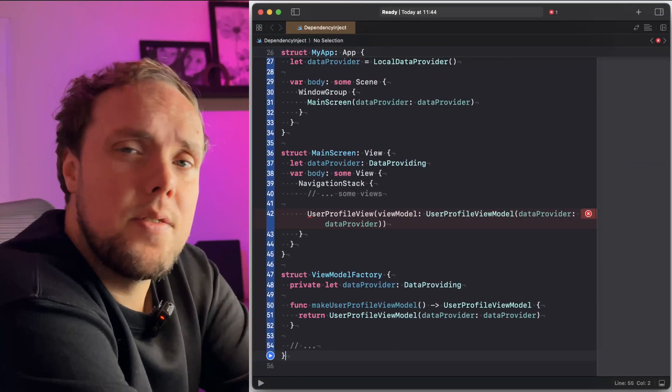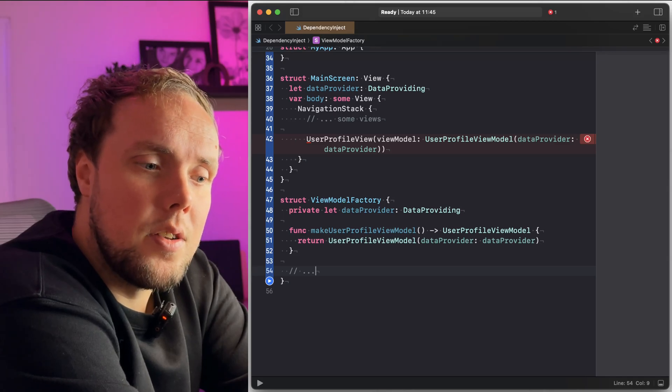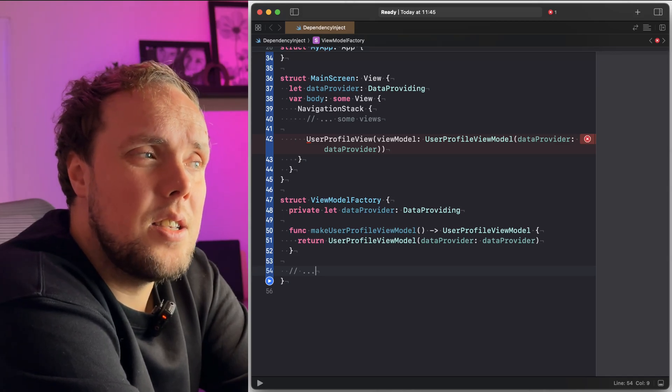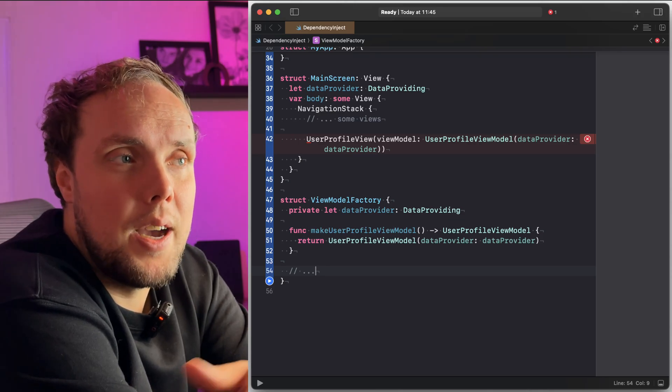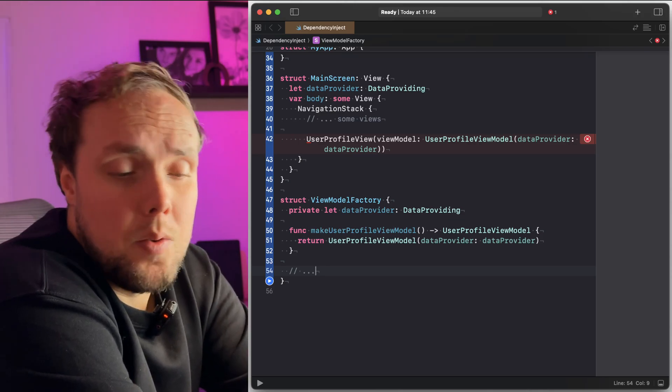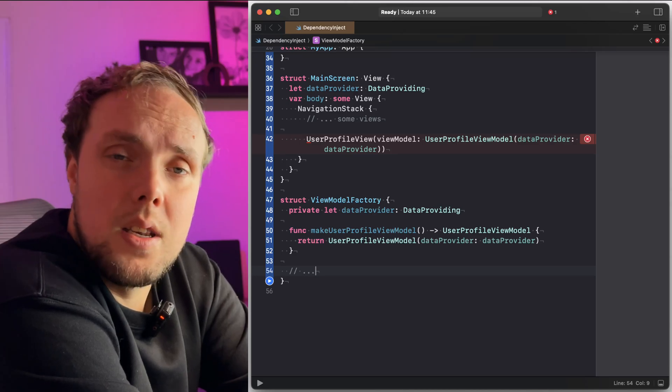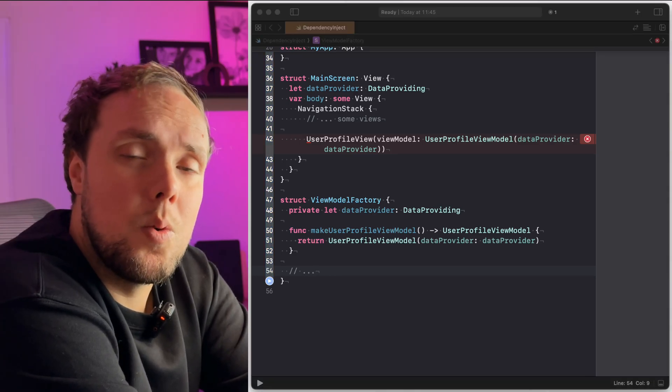One way to fix this is to create something called a factory. A factory is an object that holds onto several dependencies and knows how to make certain objects. For example, a factory could know how to make view models, holding dependencies on networking and other things. We create the factory in the app entry point and pass just the factory around. Everybody depends on the factory but not on everything the factory itself depends on, so it's already much better and easier to write — we no longer need to define and pass around multiple objects. We're still passing the factory around, so it's not perfect, but it works.